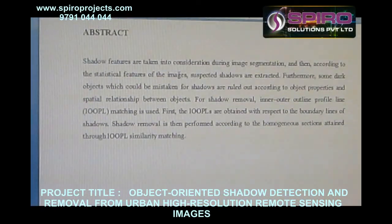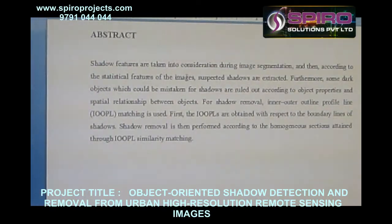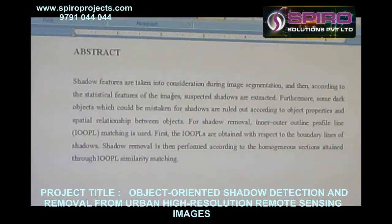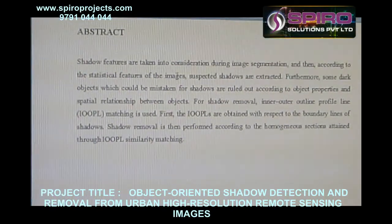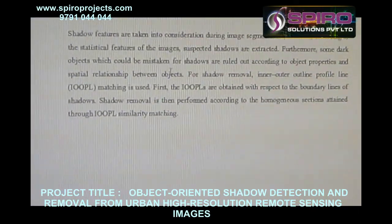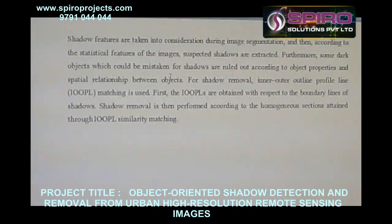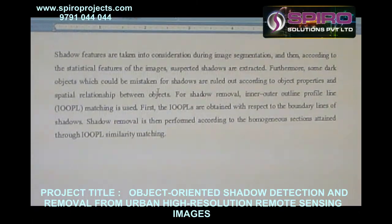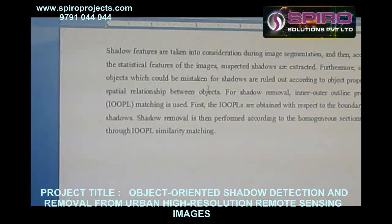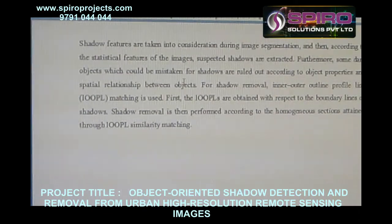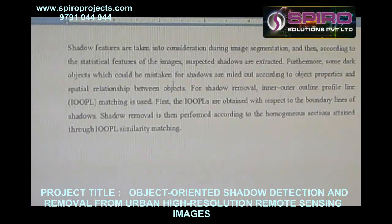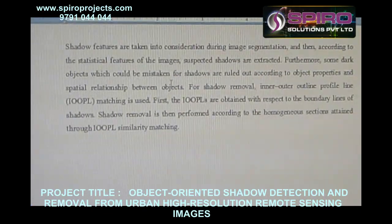Shadow features are taken into consideration during image segmentation, and then according to the statistical features of images, suspected shadows are extracted. Matching is used first as OOPLs are obtained with respect to boundary lines of shadows. Shadow removal is then performed according to the homogeneous sections obtained through similarity matching.